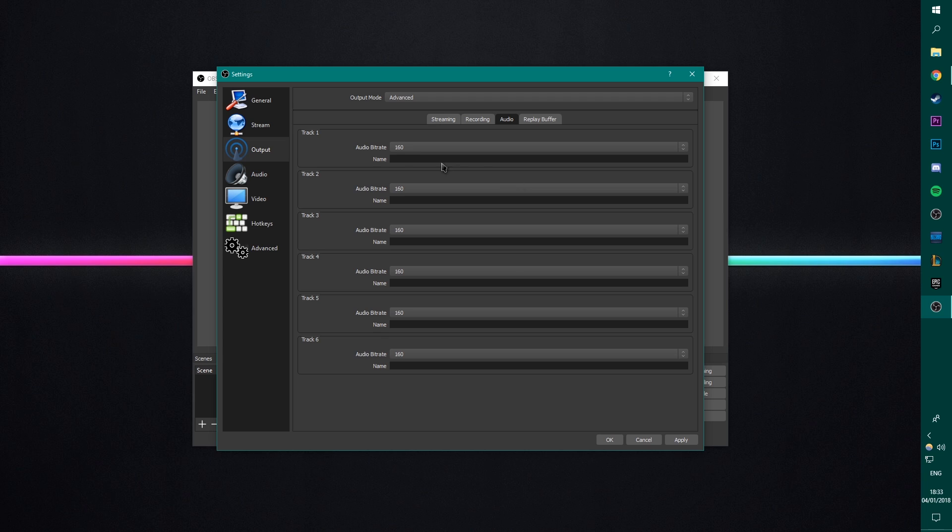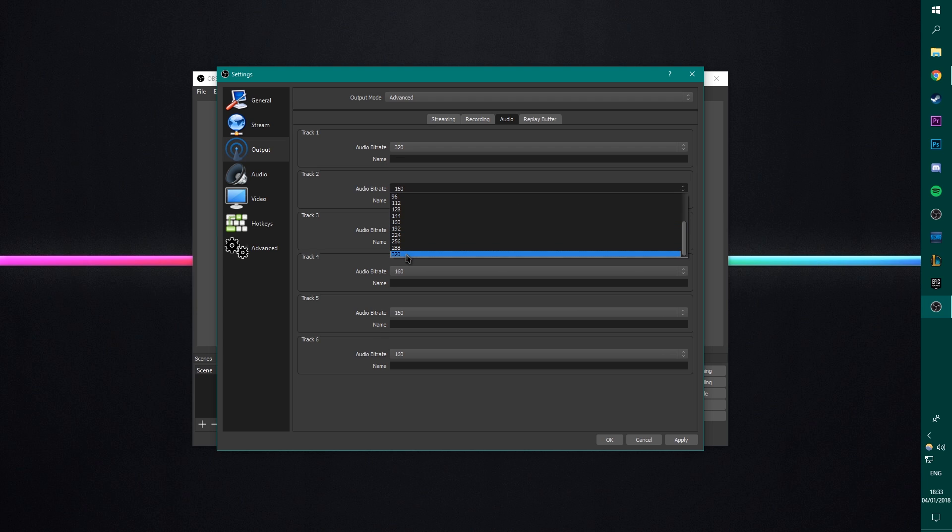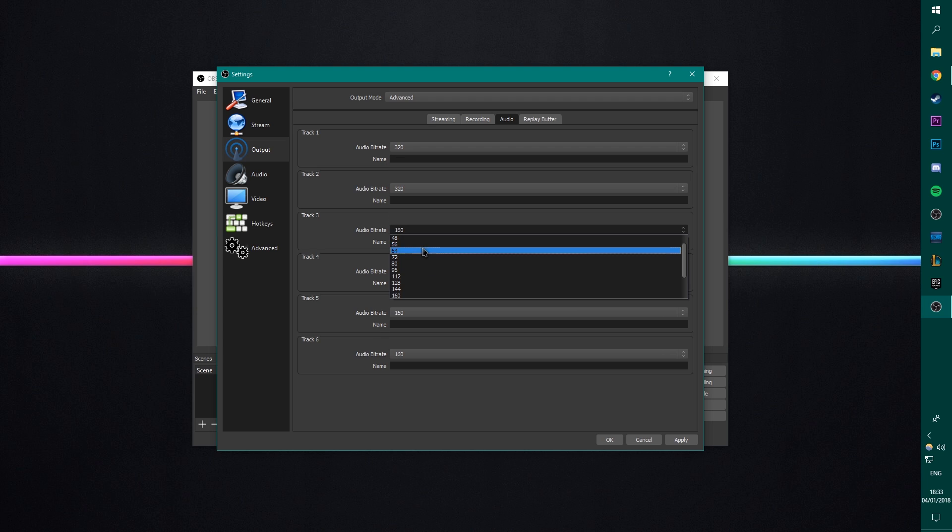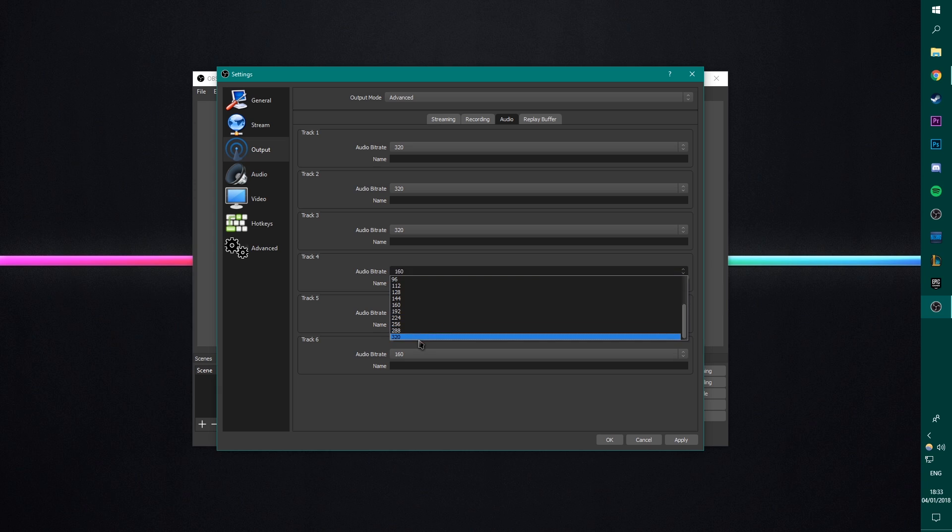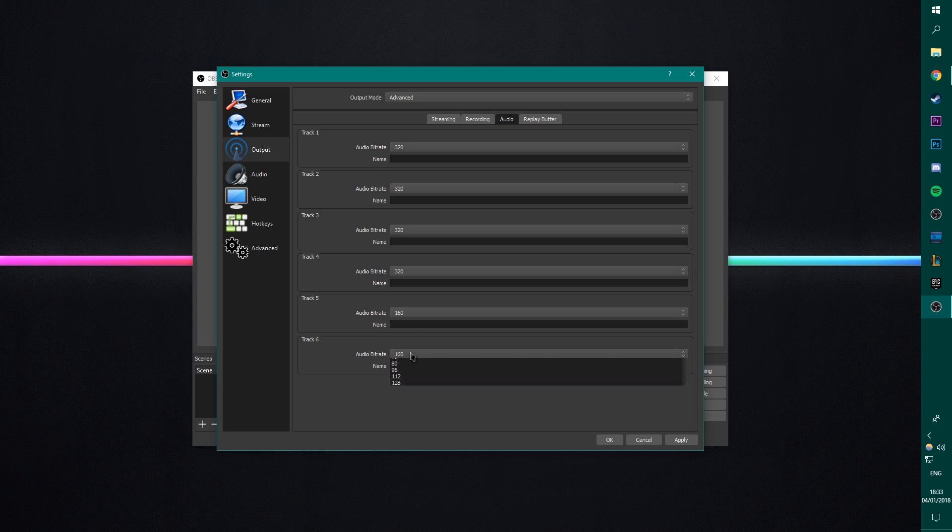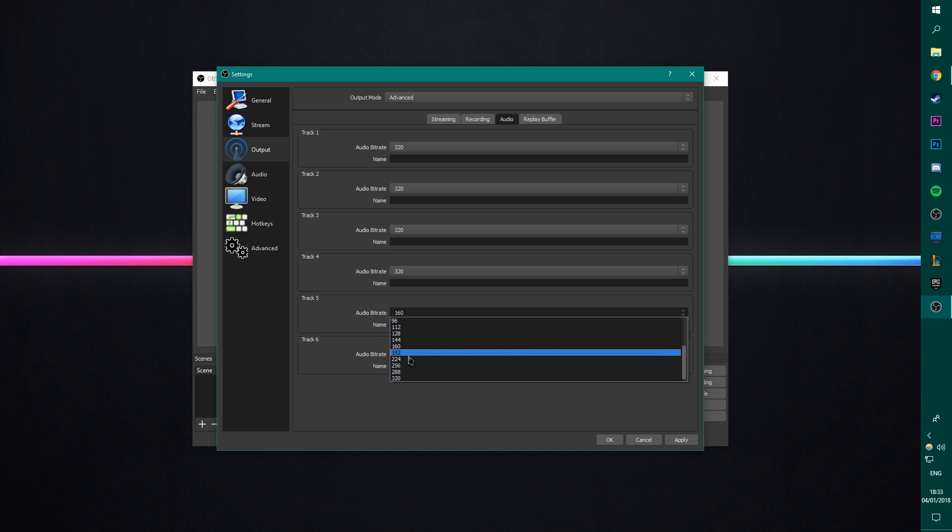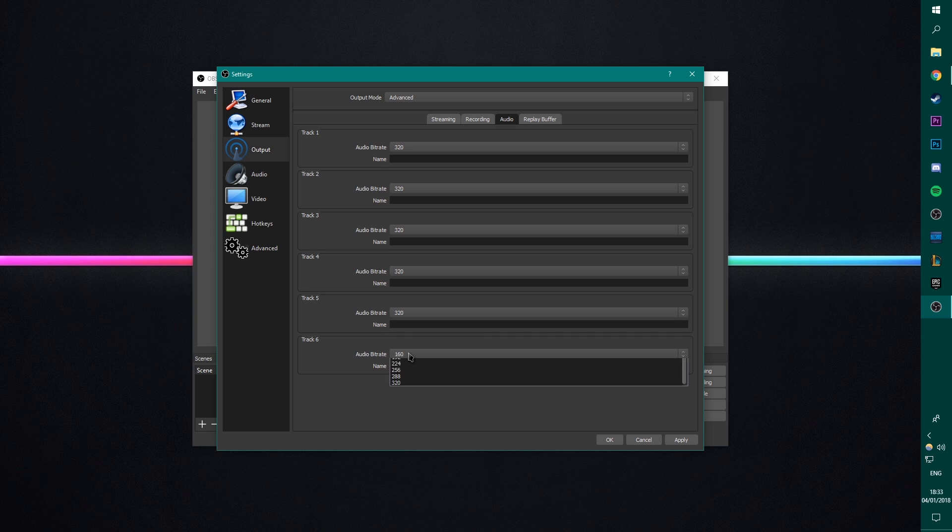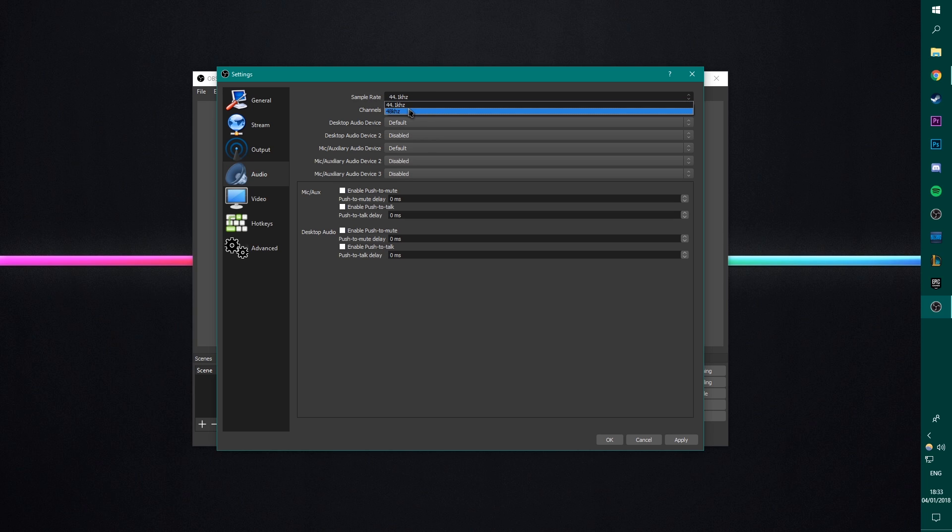Next, we're going to go to audio. Turn all of these tracks up to 320. Audio is key. And bad audio makes videos really bad. Even if you're not using all six, you may as well turn them all up because, honestly, if you ever, for some reason, use track six and you've just forgot to change it, you don't want to be like, damn it, I didn't change it to 320. Put these on 320, you're going to get the best quality audio.